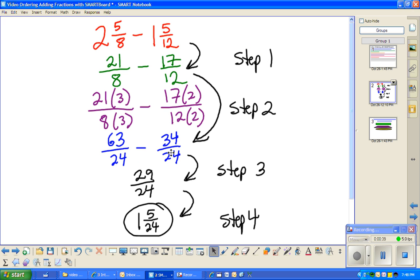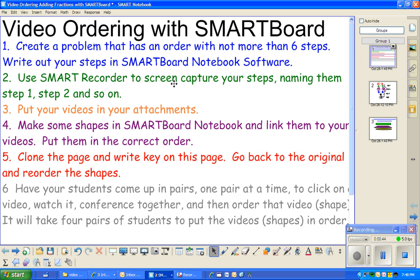I have just a math problem. Step one, step two, step three, step four. Then use your Smart Recorder. I'm going to show you where that is.